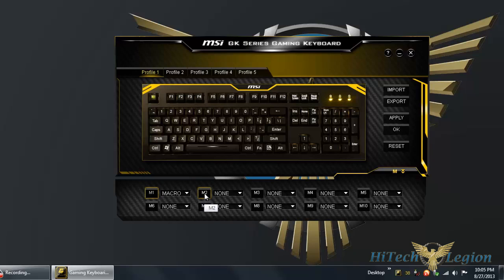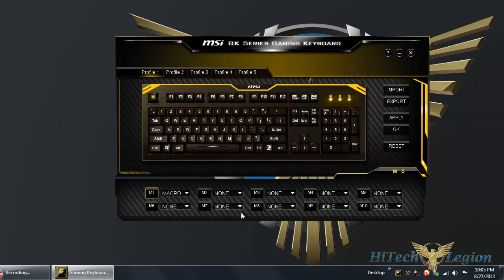You have up to 10 macros per profile. Let me click on M2 here. You can see it's going to start flashing. That means I can click on any key here except certain keys.